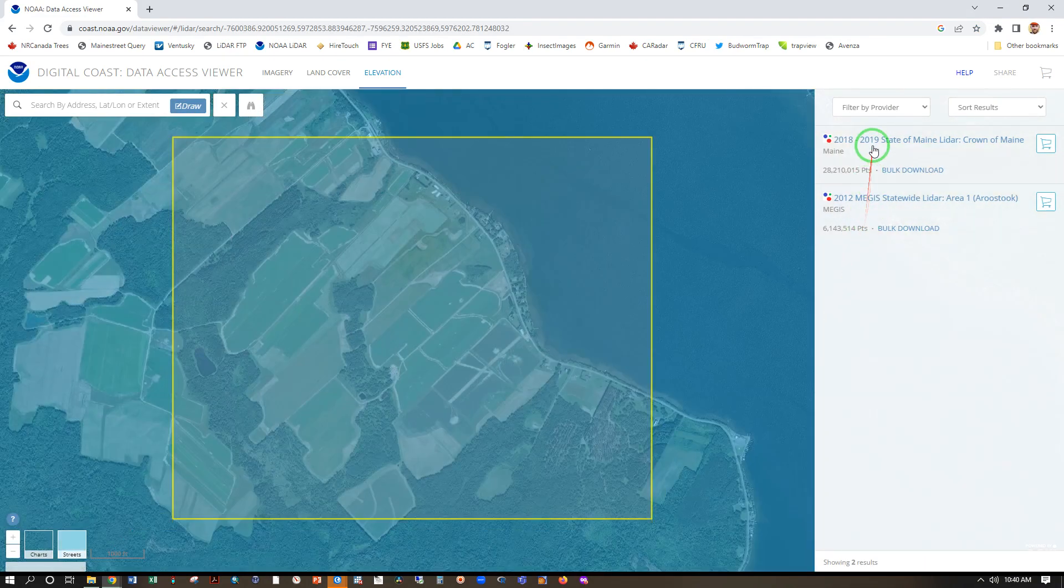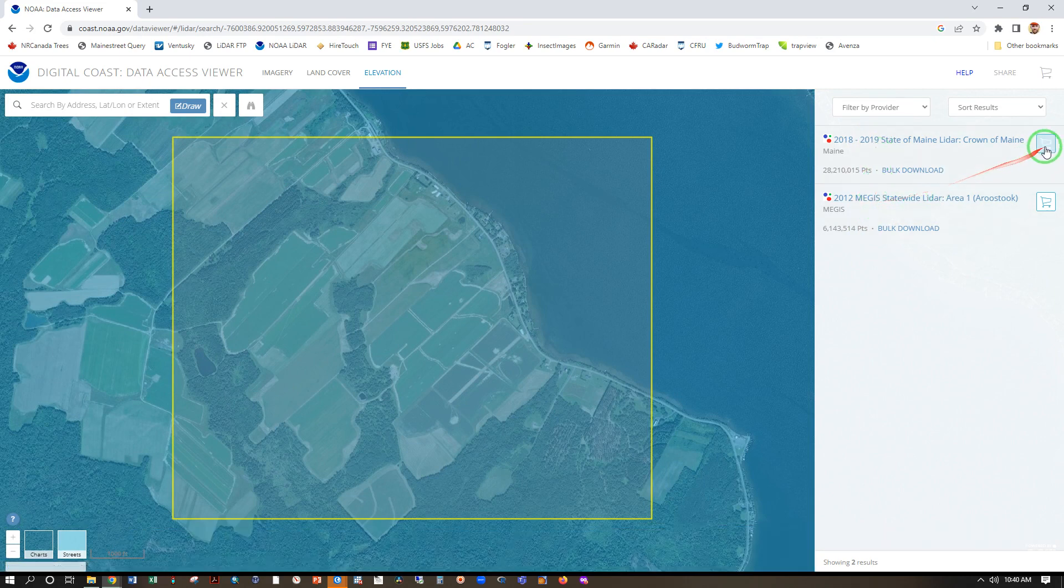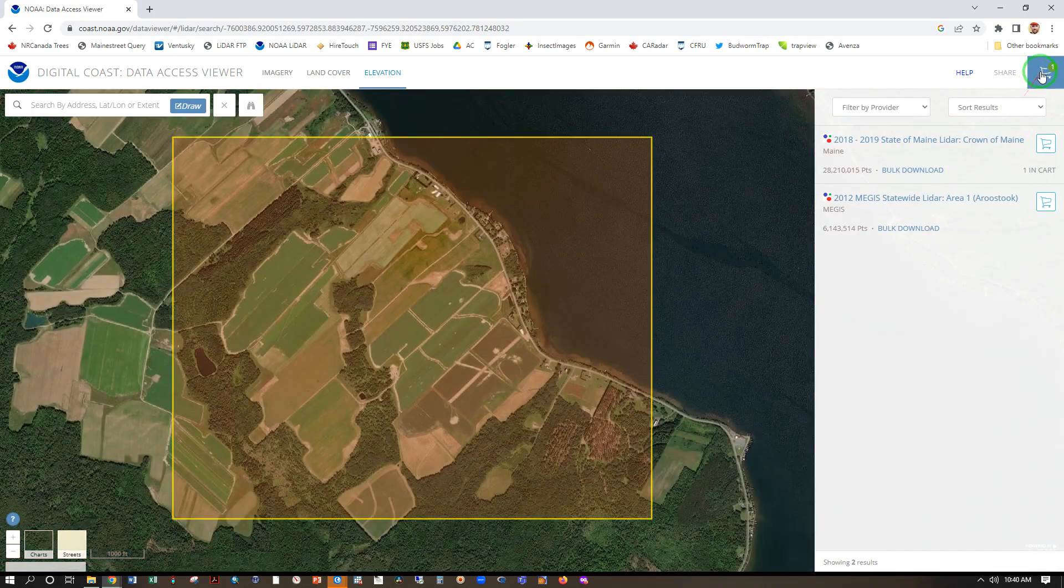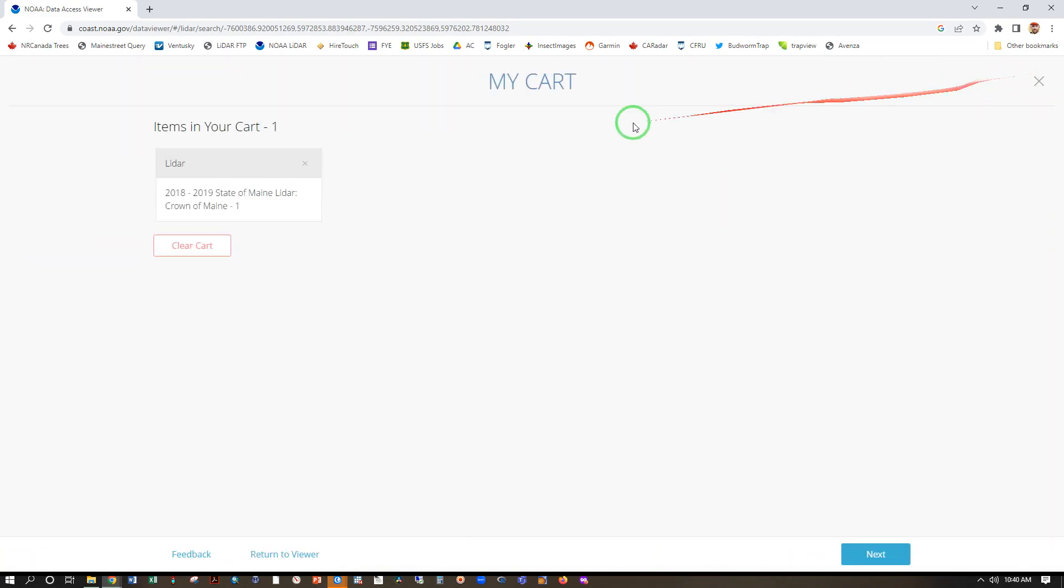Now we have the 2018, 19, and 2012. We want the most recent Add to Cart. With this in our free shopping cart, we can go over here and then next.